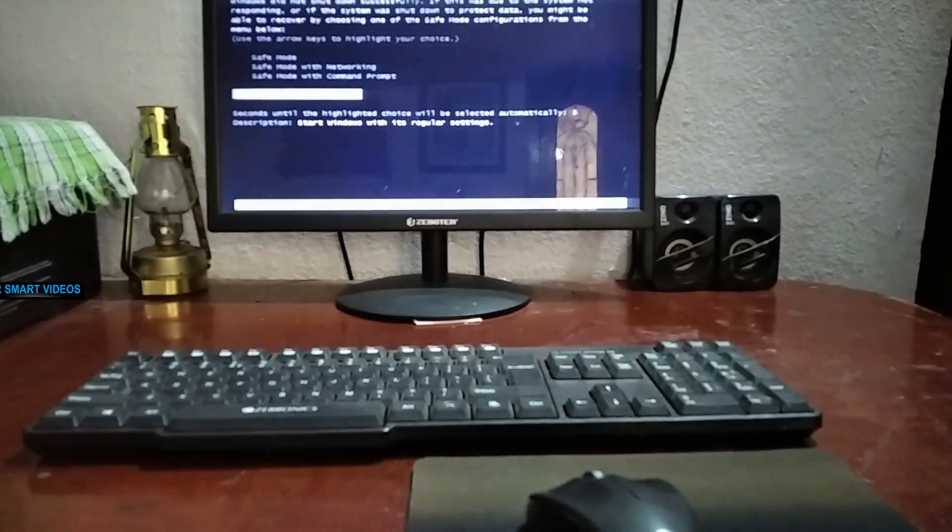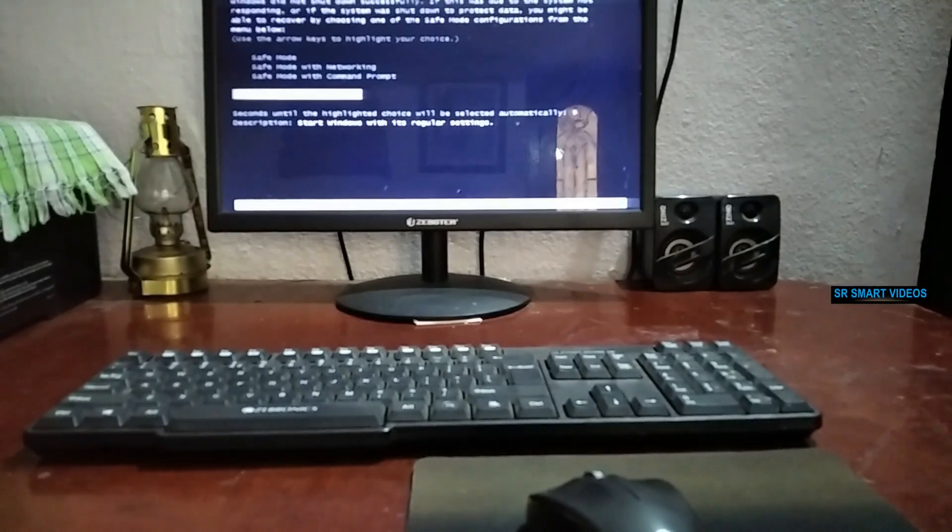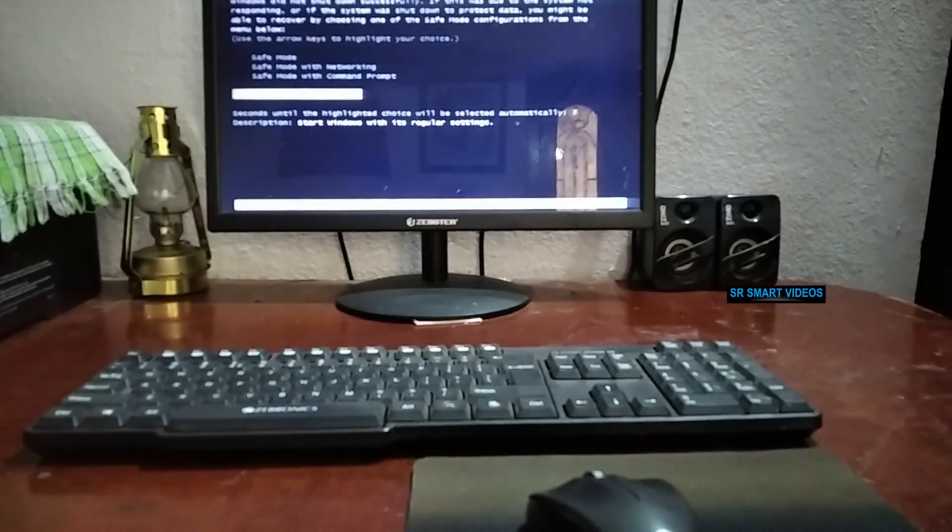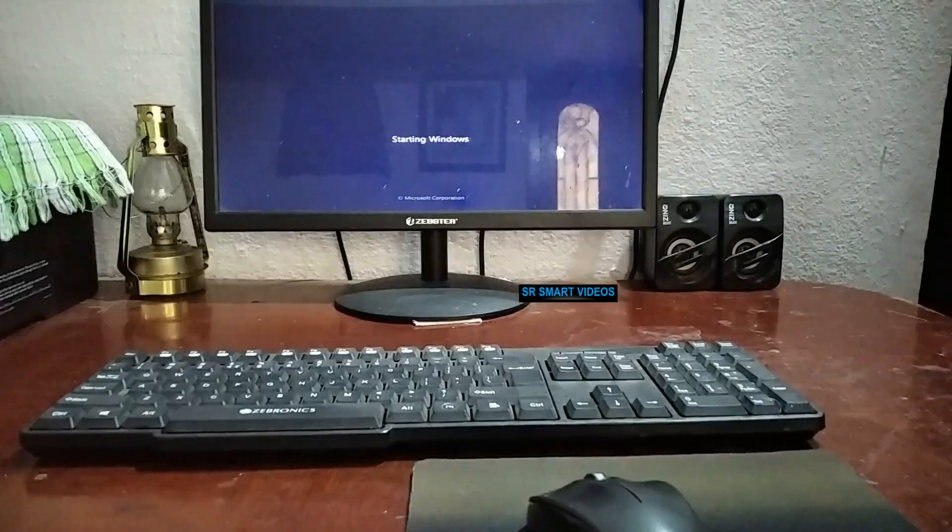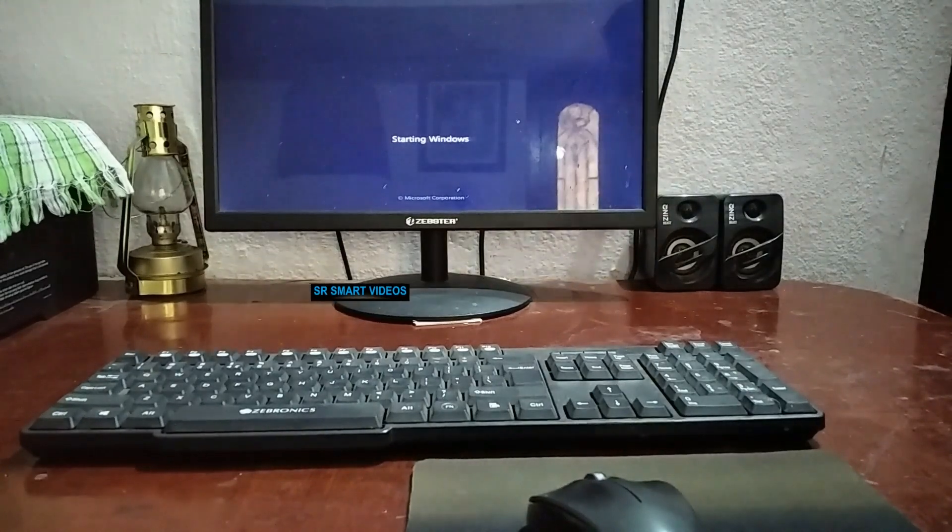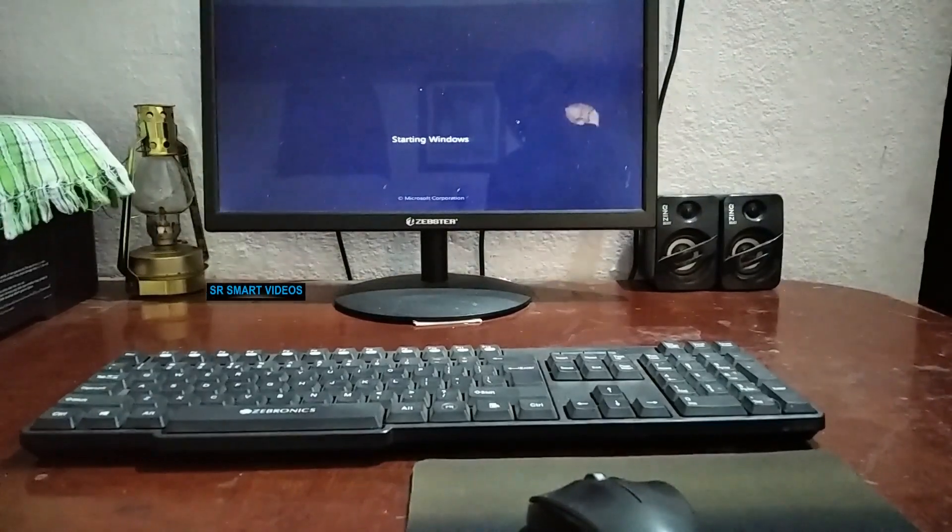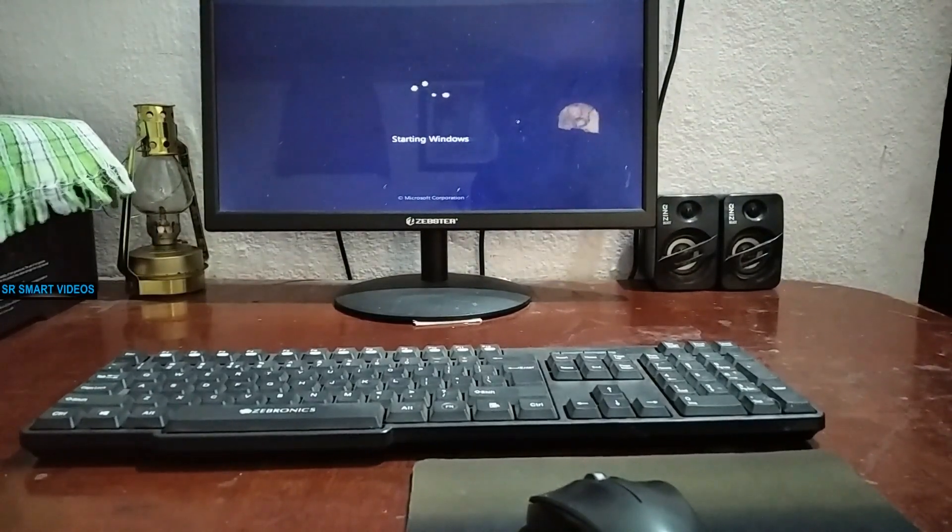So basically, you have to wait until the time runs out for selecting an option. This option counts for 30 seconds or so, and after the time is up Windows will automatically choose the option start Windows normally.